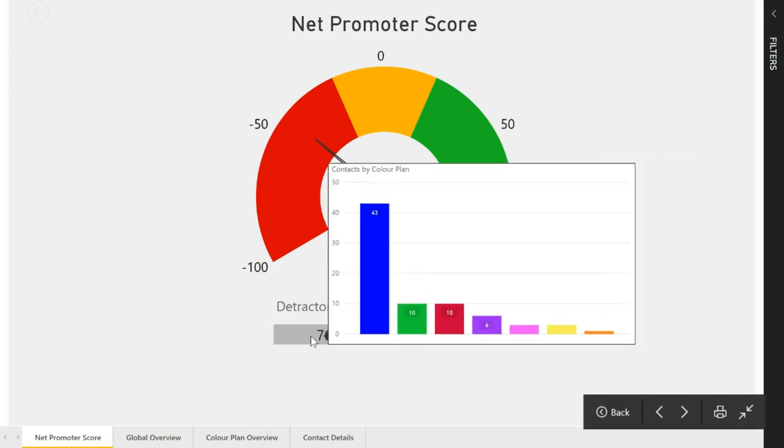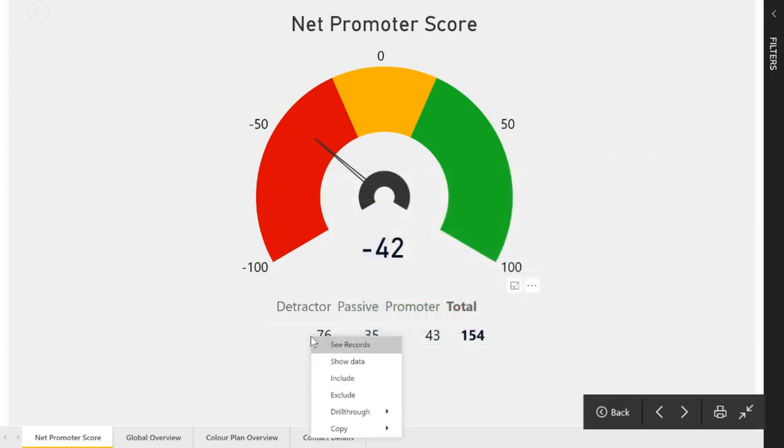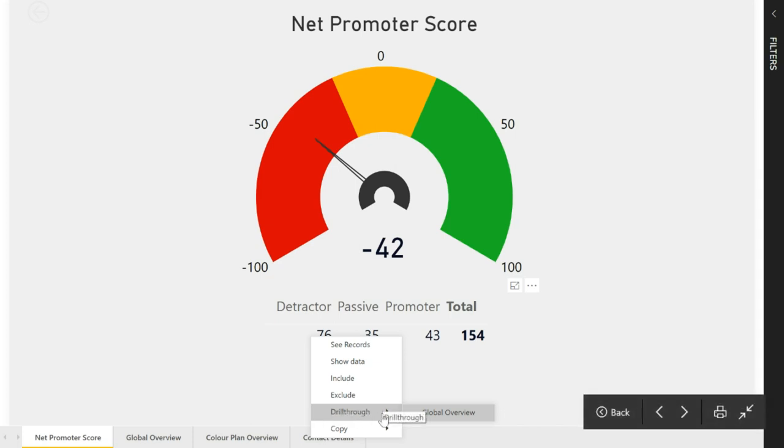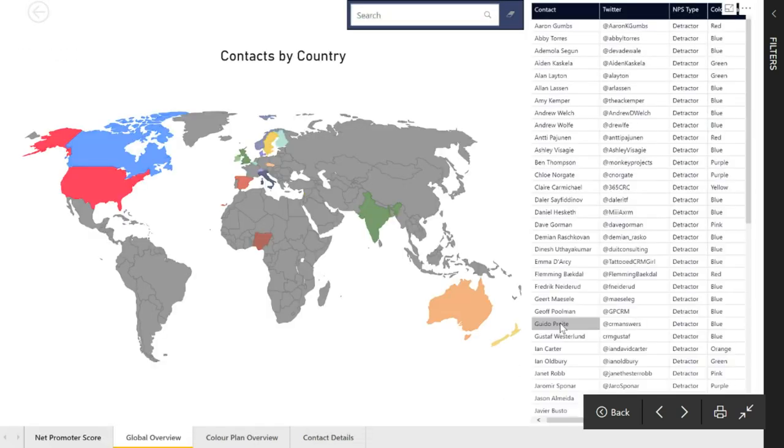The next thing we can do is we can right click and drill through to another report from here. If I do drill through, I can click on global overview.